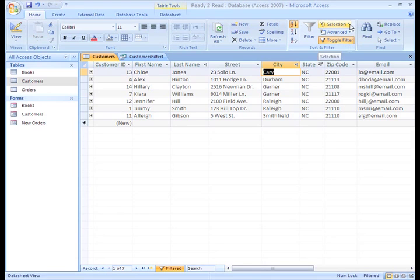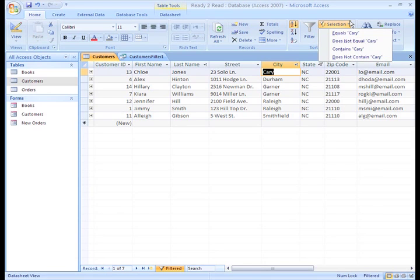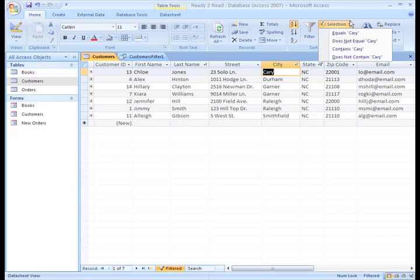Access also lets you filter by selection. Let's talk about this. Filter by selection is really easy to use. It assumes that you want to filter based on where your cursor or highlight is in the table. That is, it assumes you want it to filter based on your current cell selection.